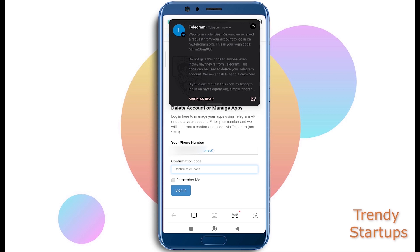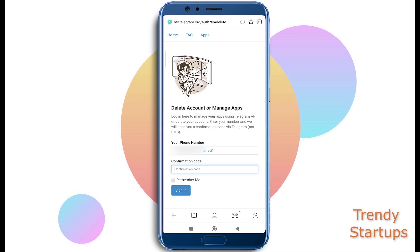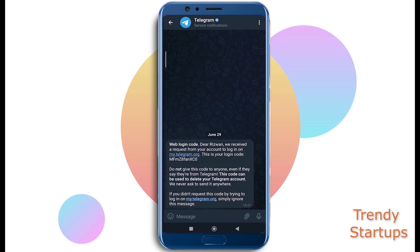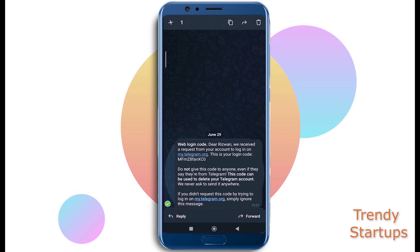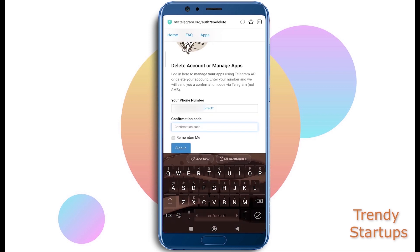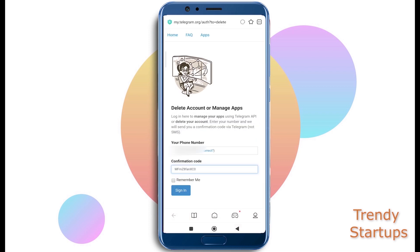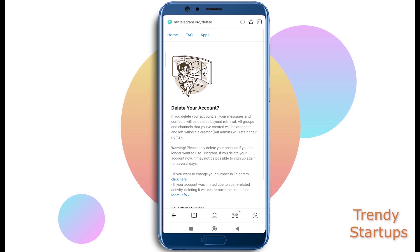Tap on Sign In. Again, don't worry — you have to sign in again for the removal of your account.